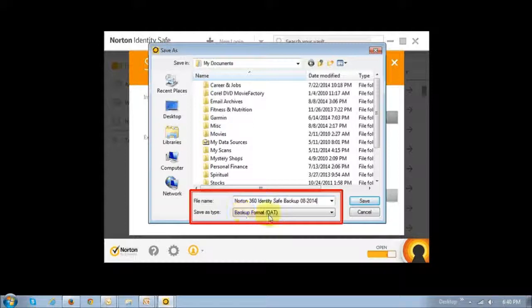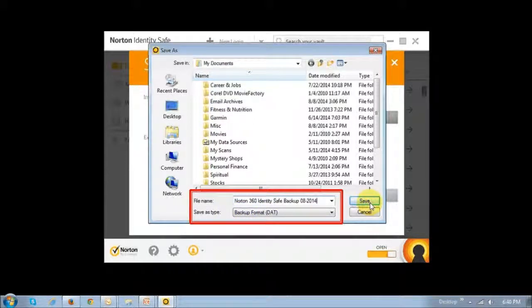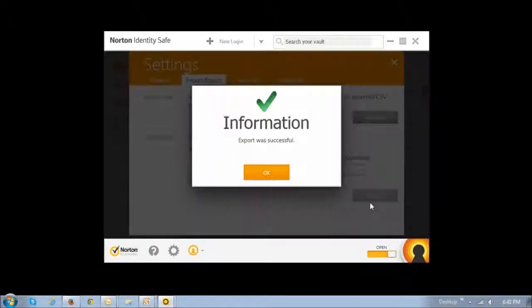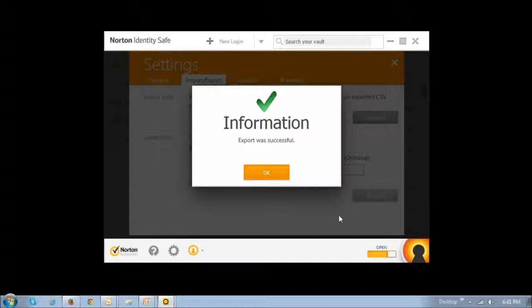As you can see, it's a DAT file. Just click the save button. It will give you a confirmation that your export has been successful, and then you can close the application.